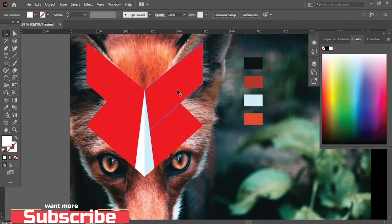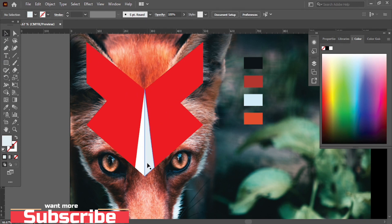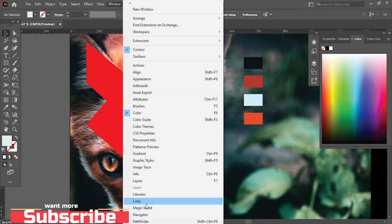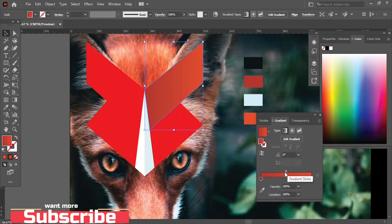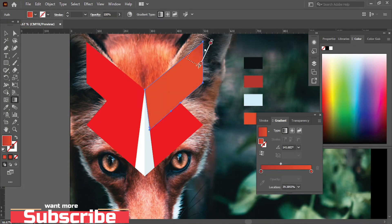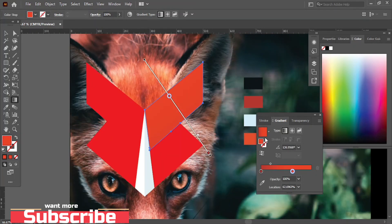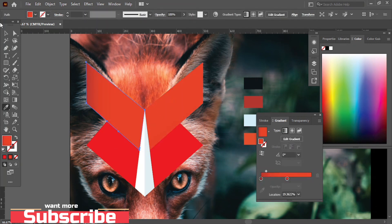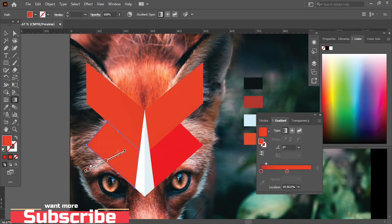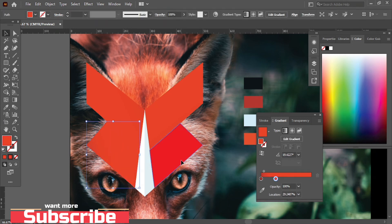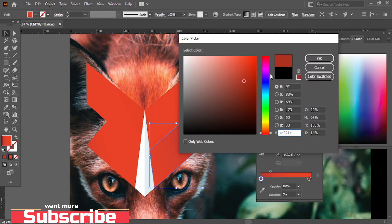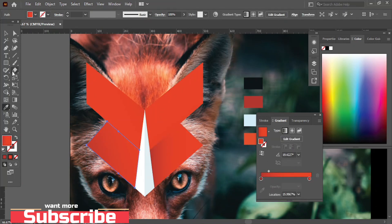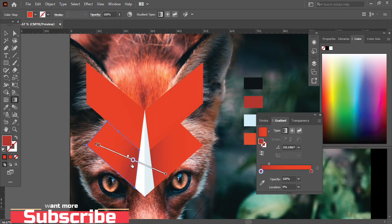Select this part and give it orange color. Now it's time to apply some gradient — go to Window and then Gradient.